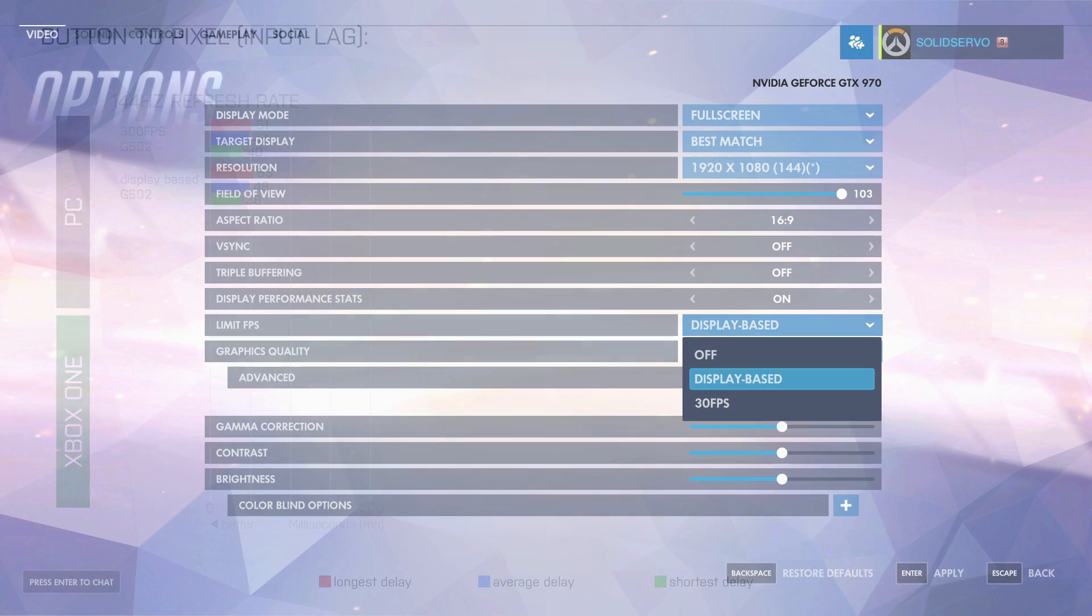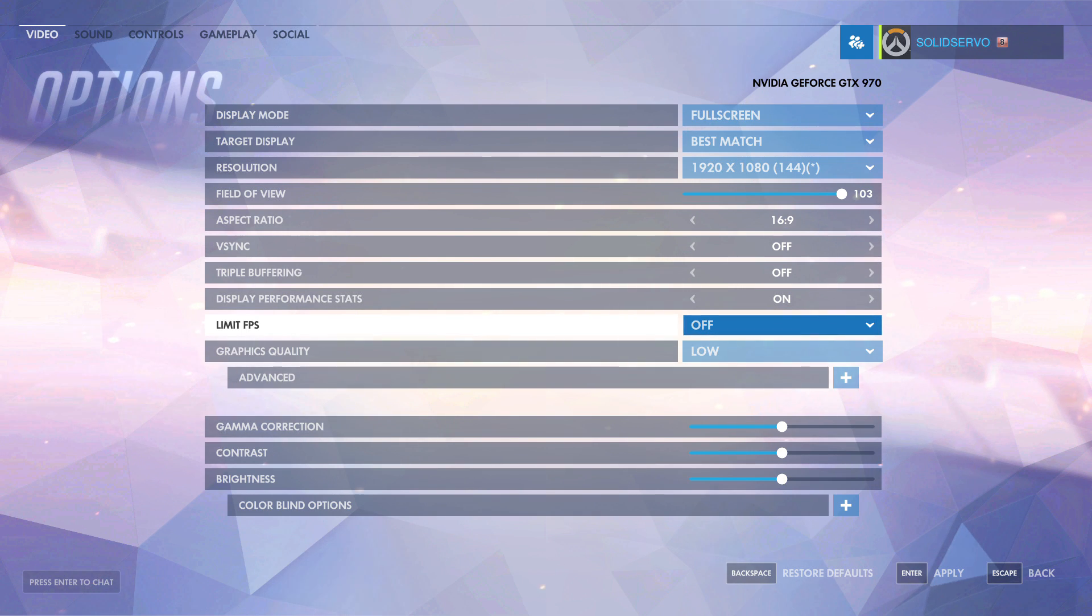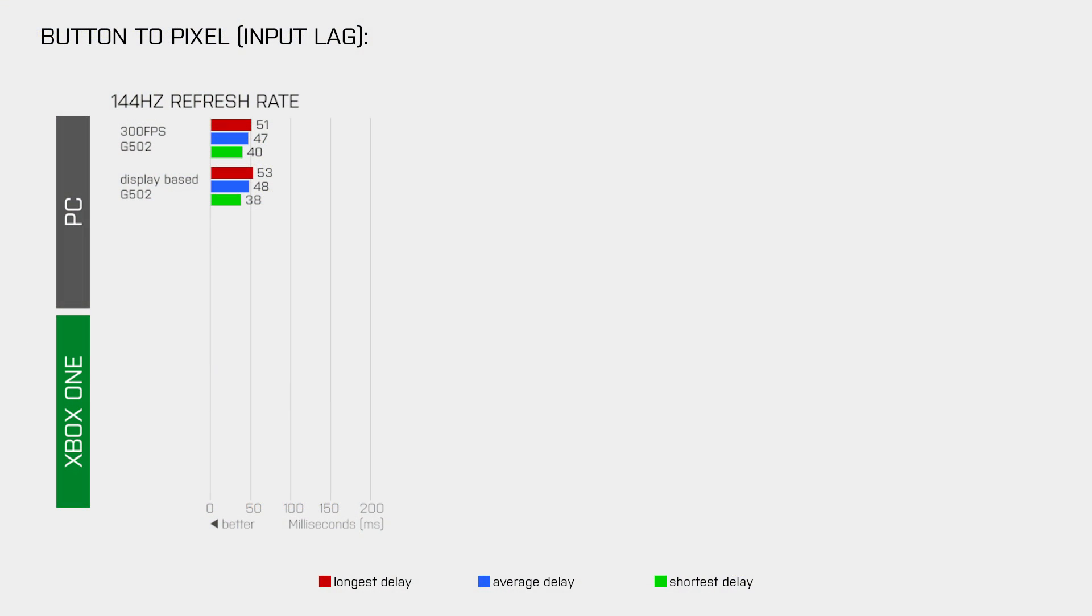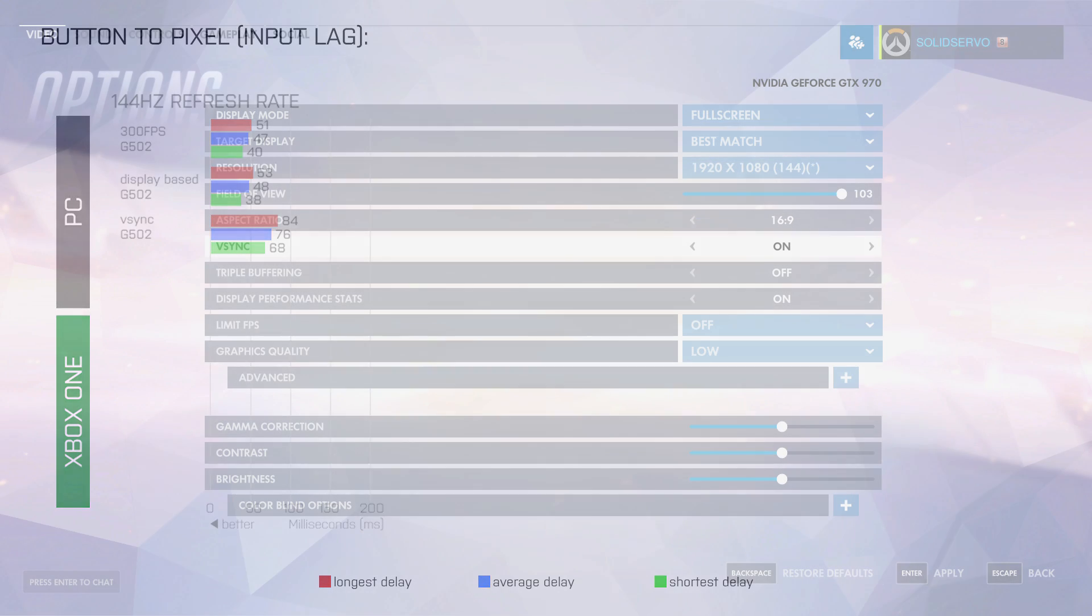After that I disabled the FPS limit again and enabled vSync which, as I explained earlier, will sync your frame rate and the refresh rate of the monitor in order to eliminate tearing. And as you can see, I was not lying when I said that this increases your button to pixel lag.